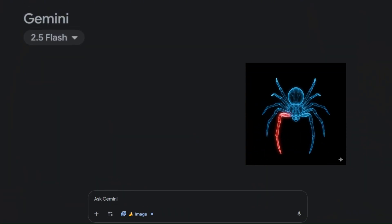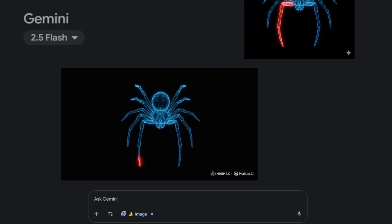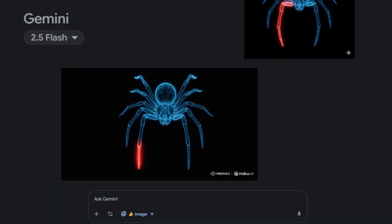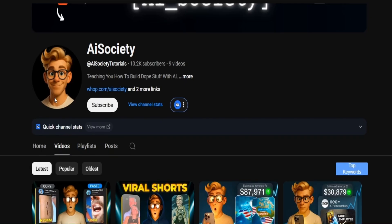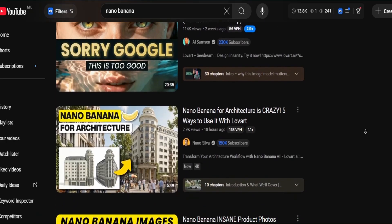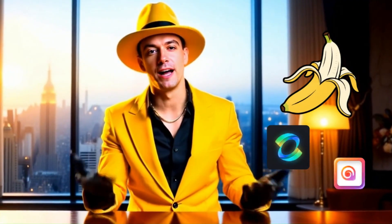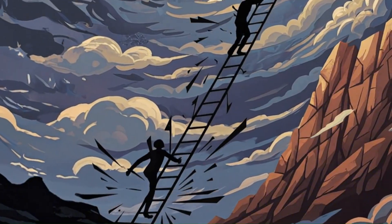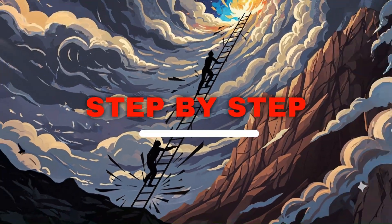That's when it clicked for me. You can take any Nano Banana image and transform it into motion graphics or any style you want in just a few clicks. If new creators and hundreds of others can do it manually, why can't we automate and scale it even faster with Nano Banana and a few AI tools? So today we are going to do that together, step by step.